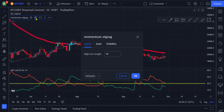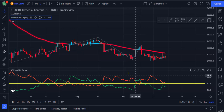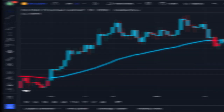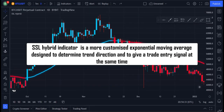The Momentum ZigZag doesn't have much settings to change, and we will leave it to its default setting. Now that our setup is ready, let's explain these indicators one by one. The SSL Hybrid Indicator, according to our settings, is a customized exponential moving average designed to determine trend direction and to give a trade entry signal at the same time.